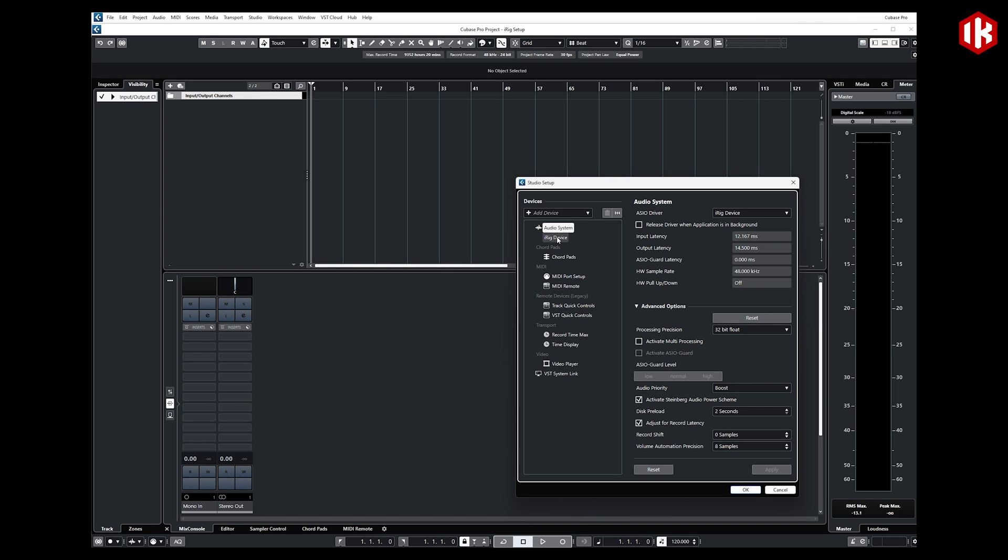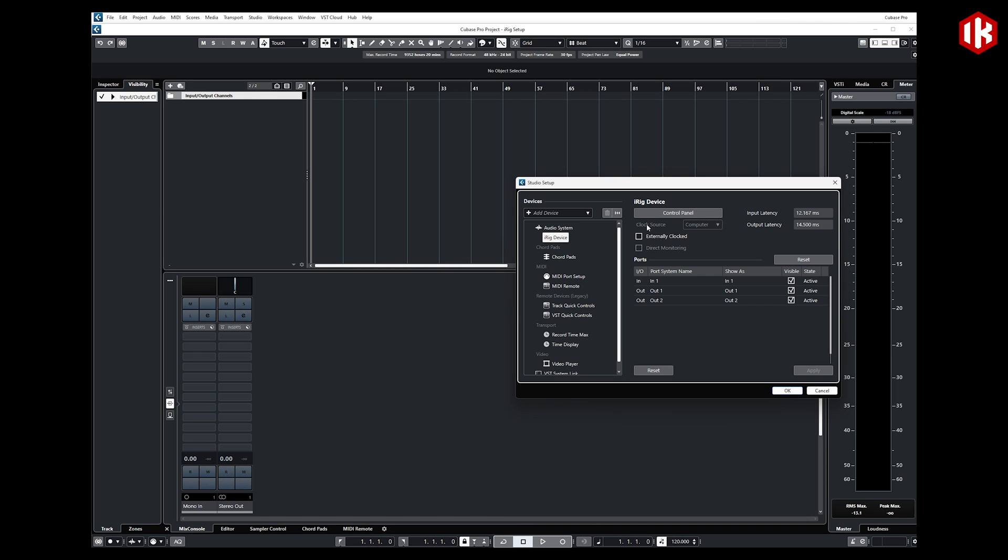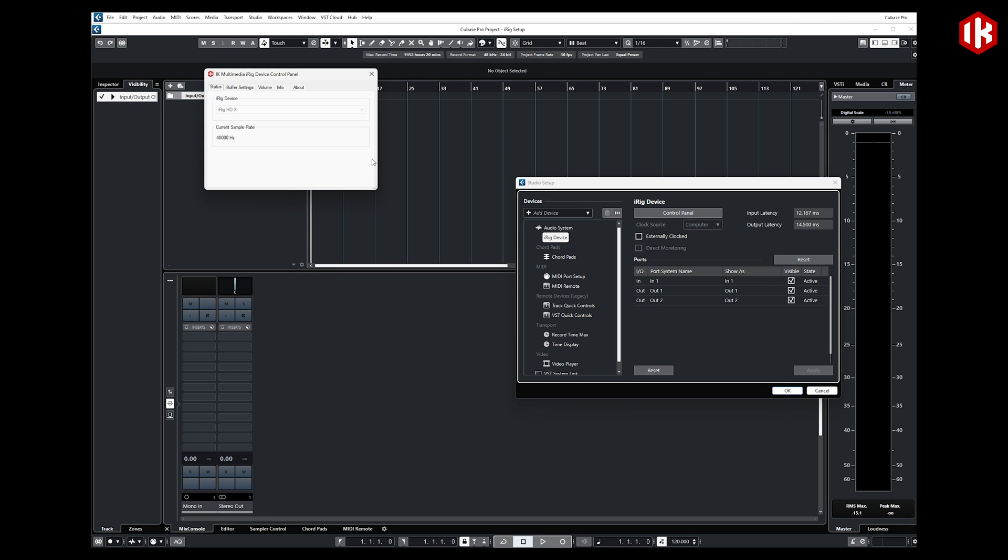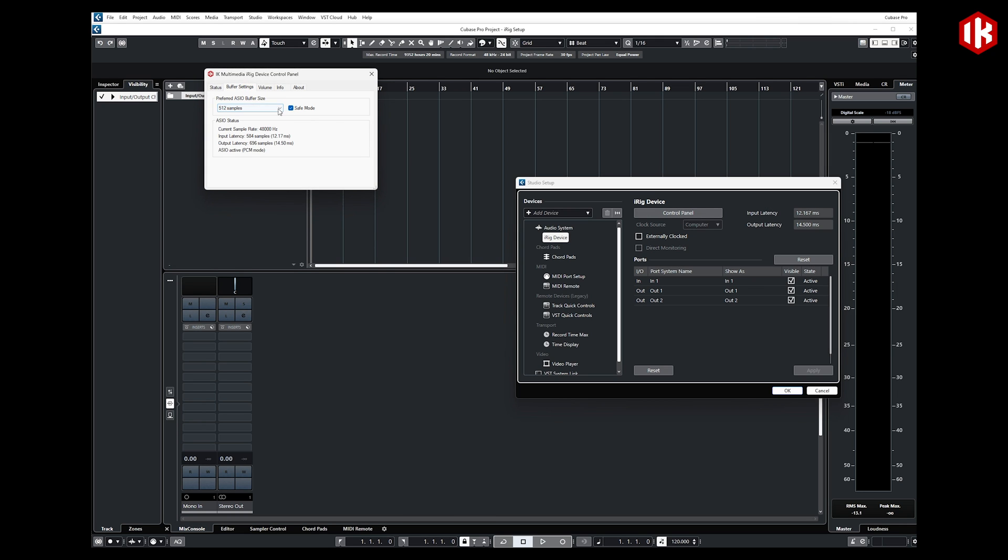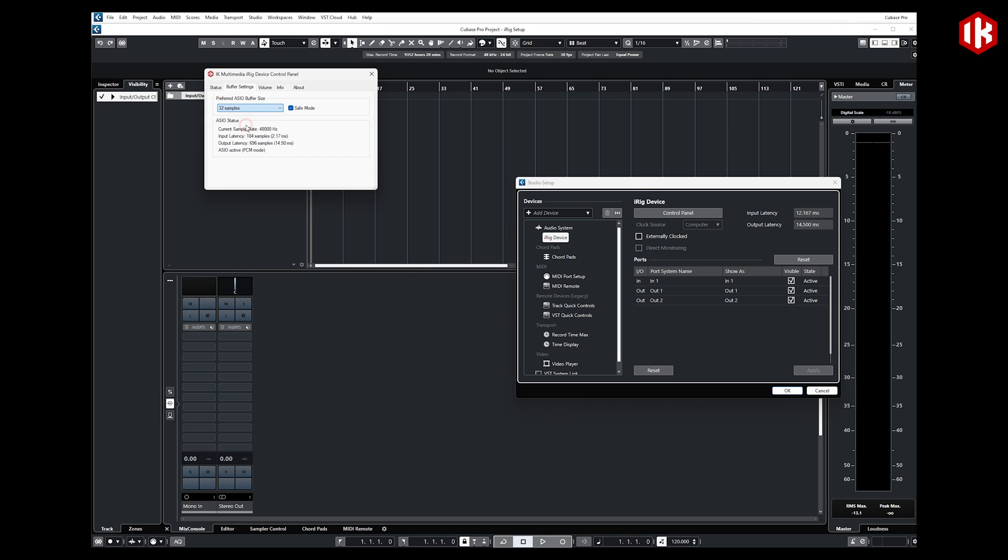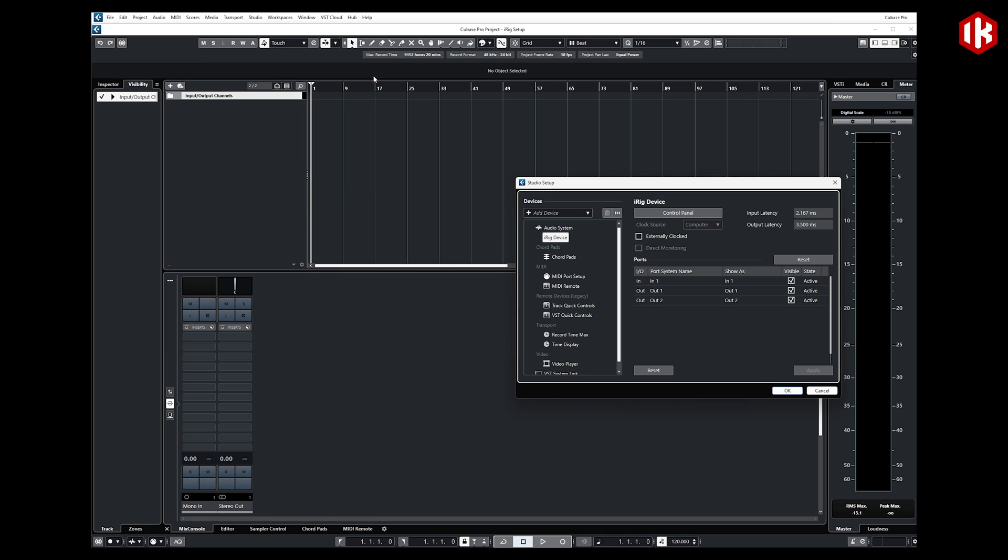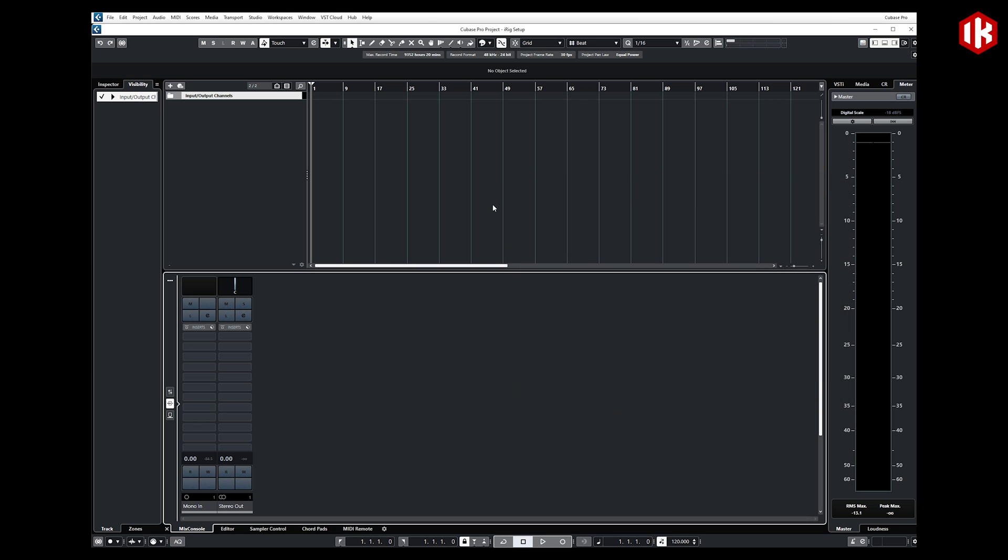We are going to want to set our latency appropriately or our buffer settings. Right now, I'm set at 512 samples. If I'm going to play live with that, I may feel a little bit of a delay. So I'm going to try to get this down as low as I can. Let's maybe go to 32 samples for now. You'll notice when I do that, my latency numbers fall dramatically. I'm going to hit OK. We're now set up so that Cubase is talking to iRig as the audio interface.